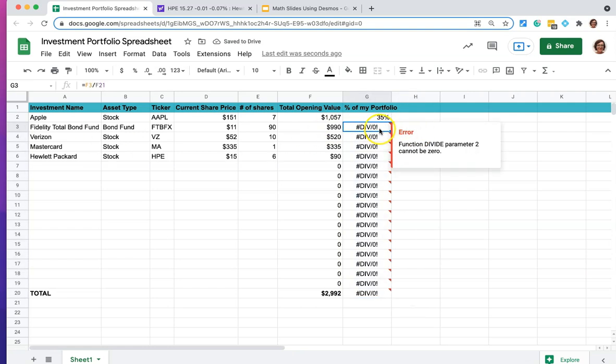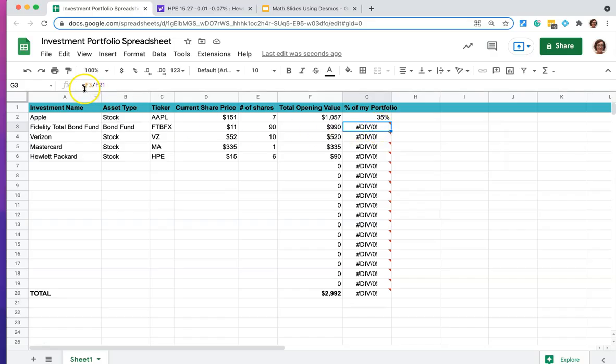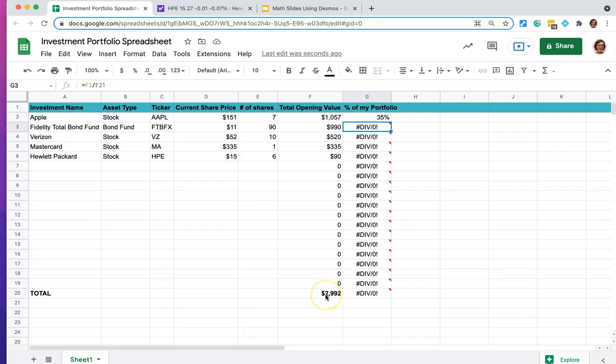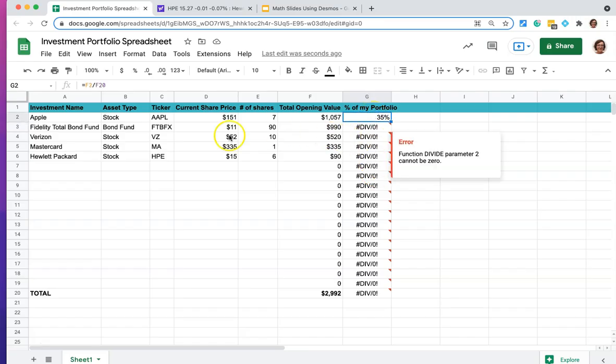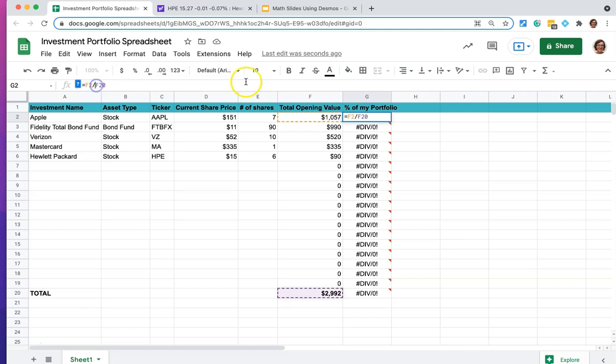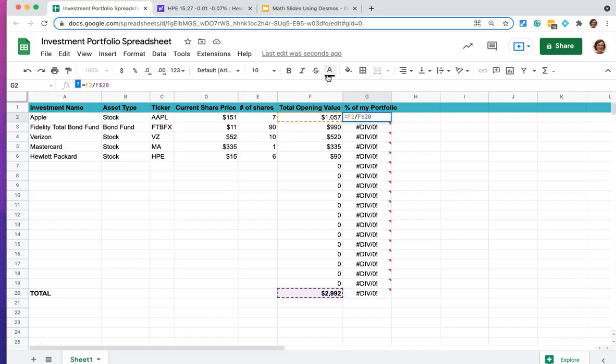And what has happened is you can look in the equation here and it's dividing F3, which is what we want right here, the 990, divided by it moved it down to F21. We don't want it to keep moving down. We want it to stay fixed on row 20, because otherwise it's going to keep moving down and there's nothing in the cells down here. So the way you get it to do that actually is let's come back up to the 35 and let's put a dollar sign in front of the 20, because when you put a dollar sign, that means freeze it right there on 20. Don't keep moving it down.